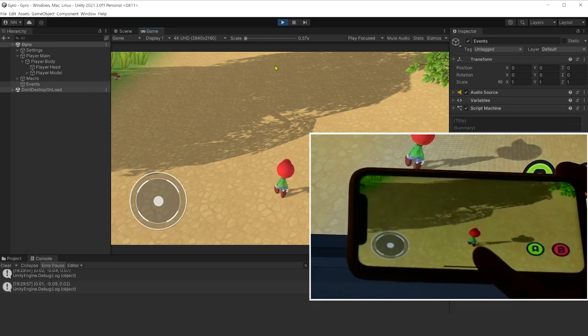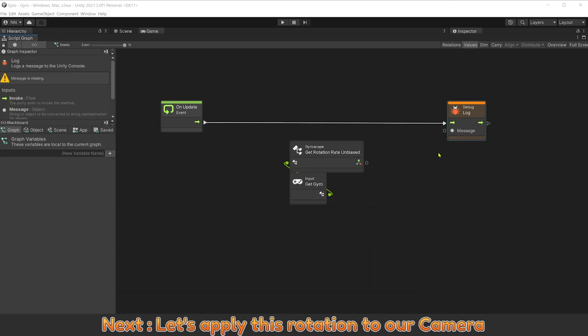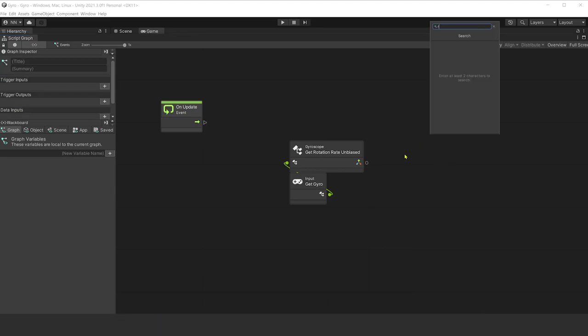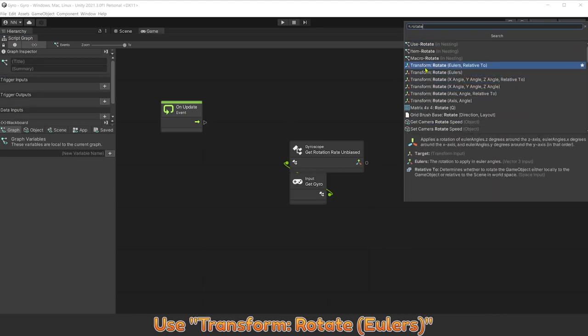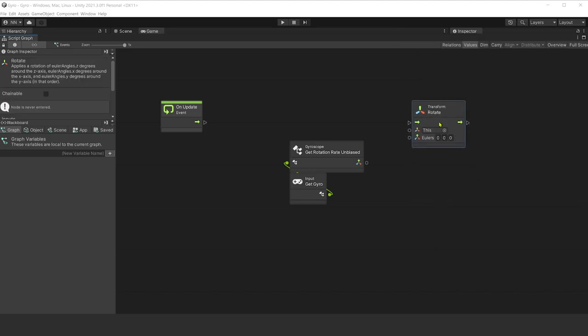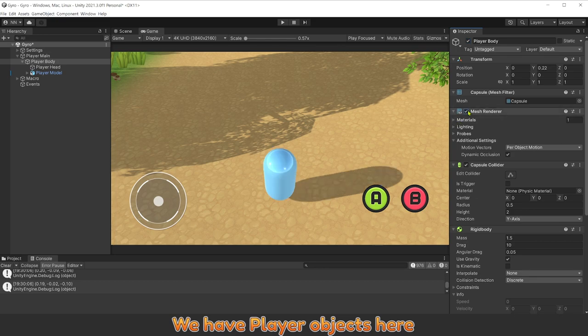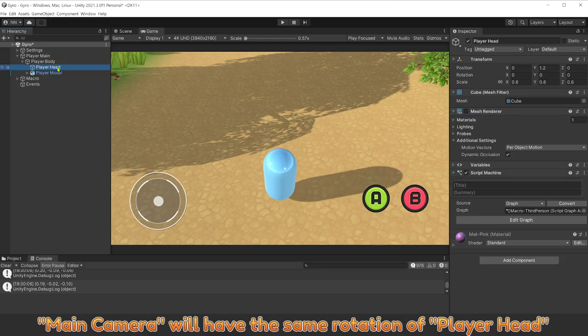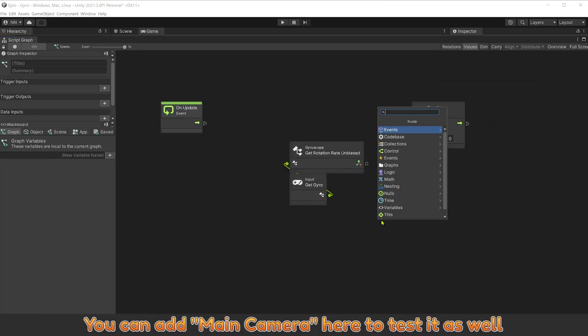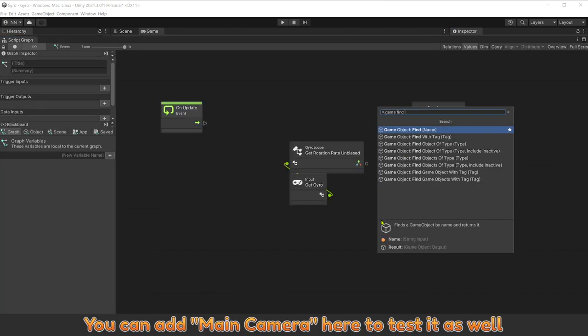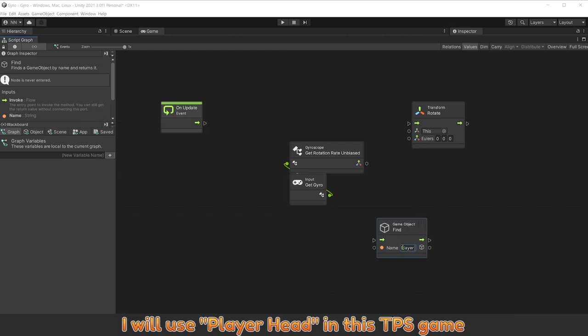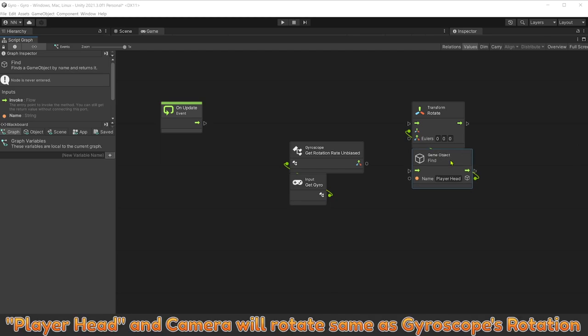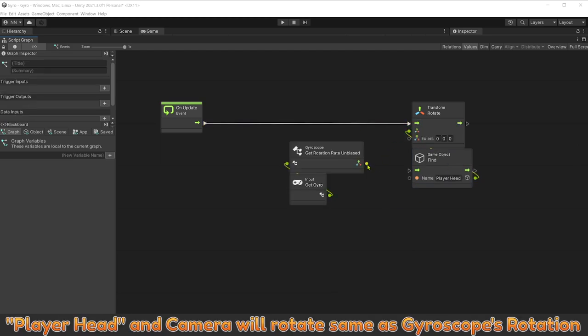Next, let's apply this rotation to our camera. Use transform rotate Eulers. We have player objects here. Main camera will have the same rotation of player head. You can add main camera here to test as well. I will use player head in this game. Player head and camera will rotate same as gyroscope rotation.